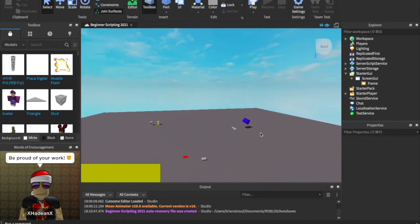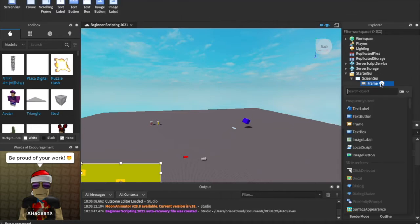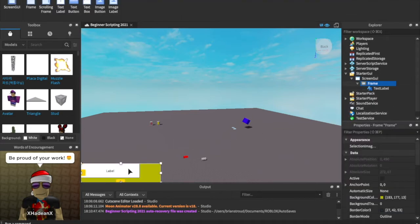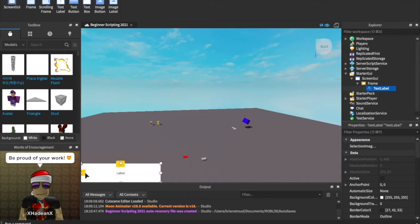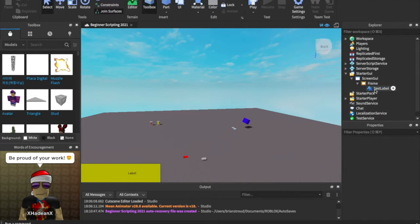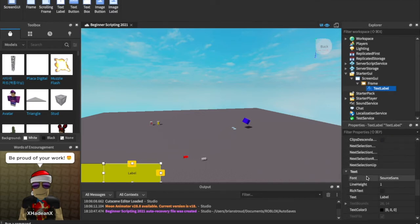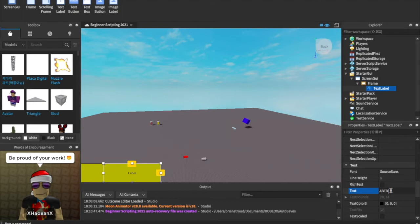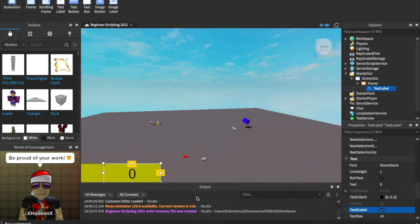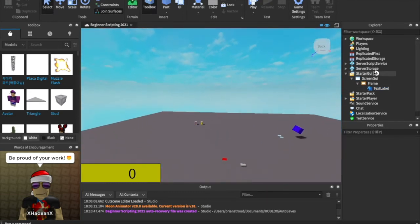Alright, let's get into the scripting. First things first, we've got to insert something to hold our text. Let's click the plus icon and insert a Text Label. Our text label is a label you can put text in. We can scale this to be the same as the frame, move it a little to the right, and change the background transparency to 1 so it's see-through. Now we have our text and it says 'Label.' We can scroll down to the text property and change it — let's give it a default of '0 coins.' Something you're almost always going to want to enable is Text Scaled — check that and it'll scale to fit.